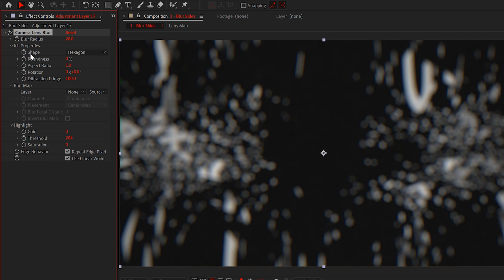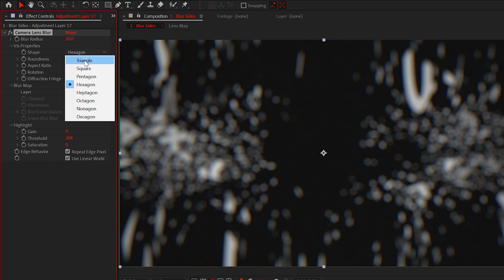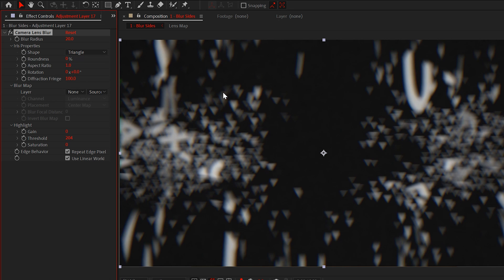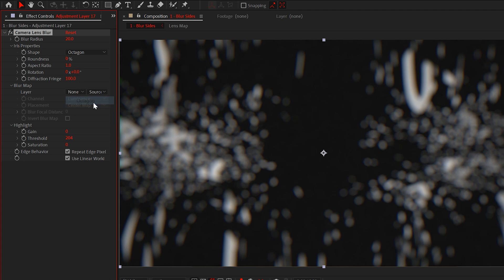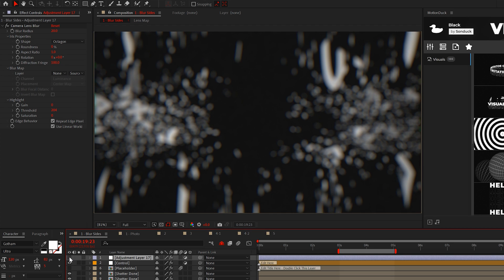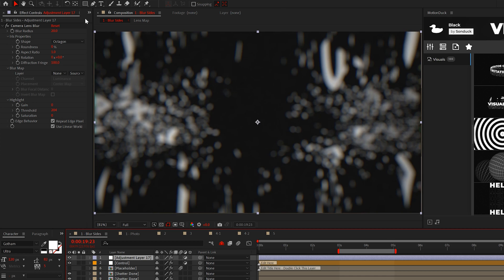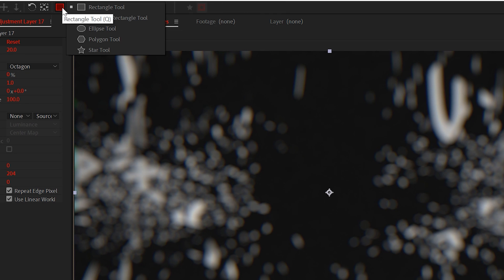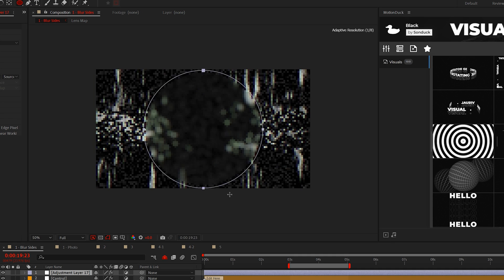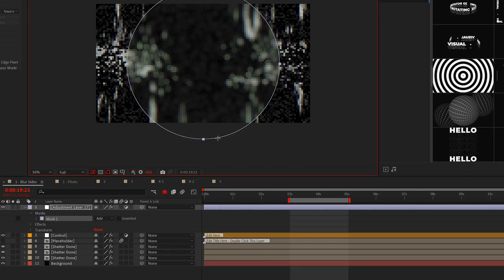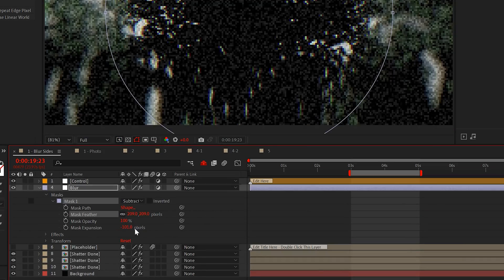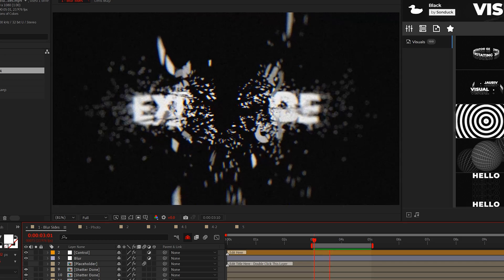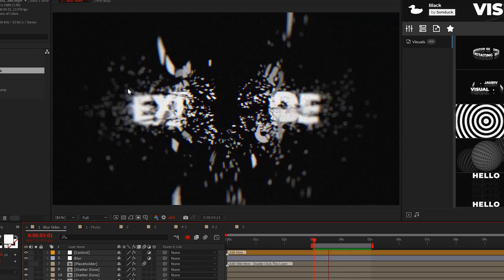Now if we come here to the shape, we can change the shape of the bokeh, which once again is how your out of focus elements will look like. I usually select octagon, but use whatever you want. Now of course we don't want this blur effect applied to our entire composition, so one quick way we can remedy this is by grabbing the ellipse tool and masking out a circle. Then just increase the mask feather and that's how to create a cinematic blur for our first edit.